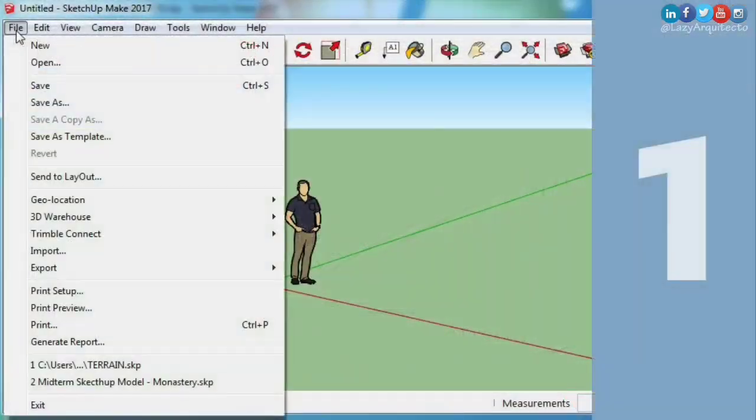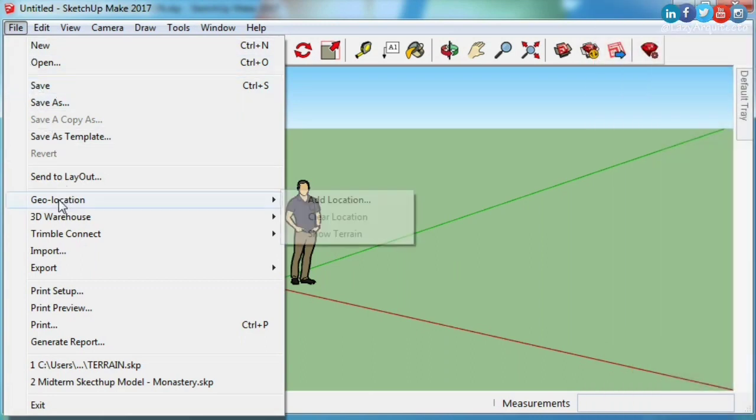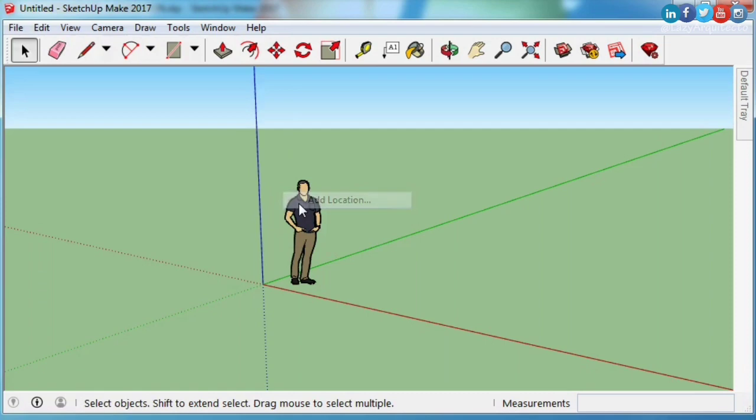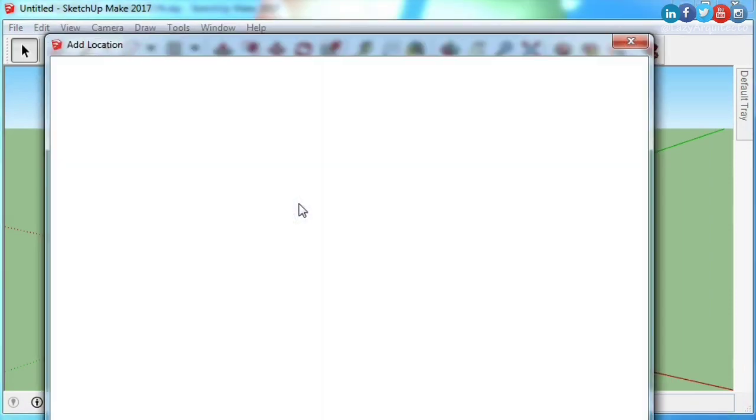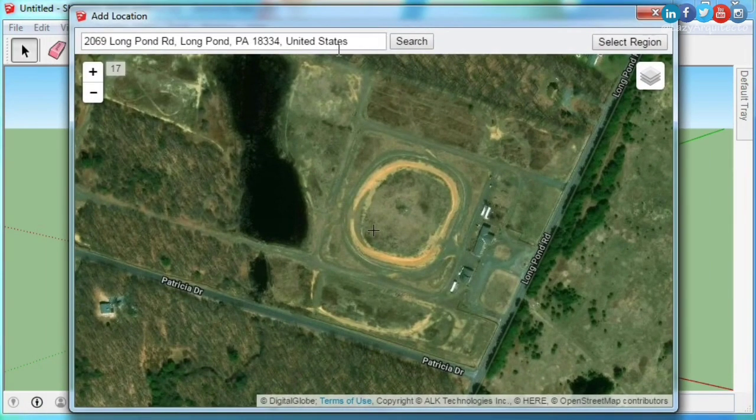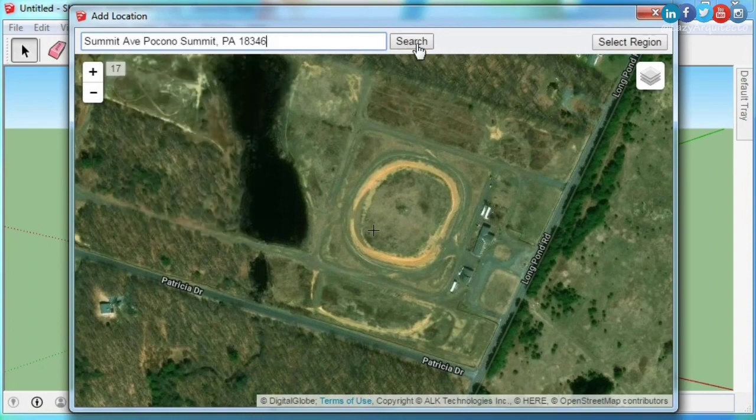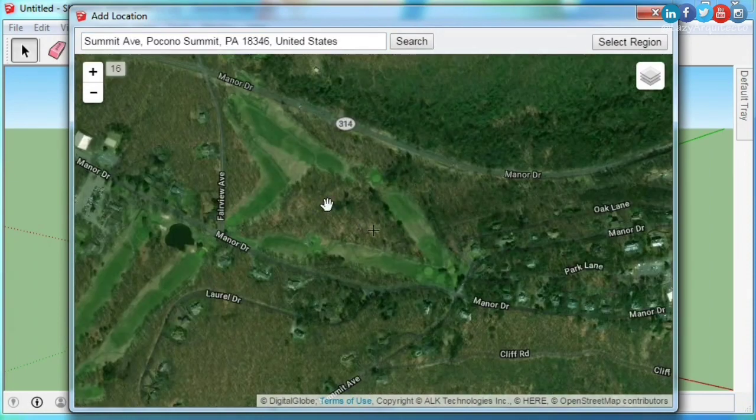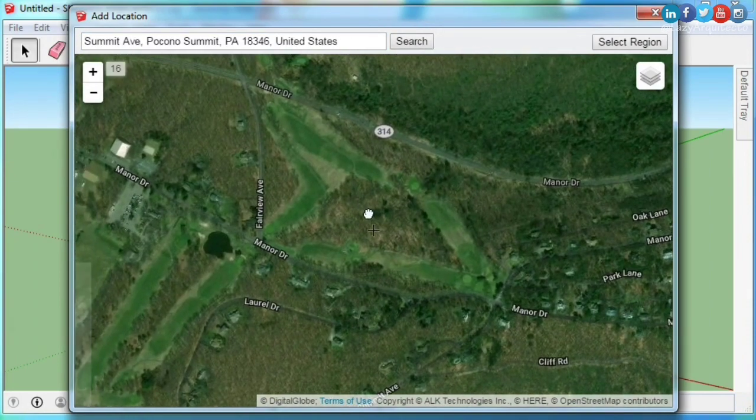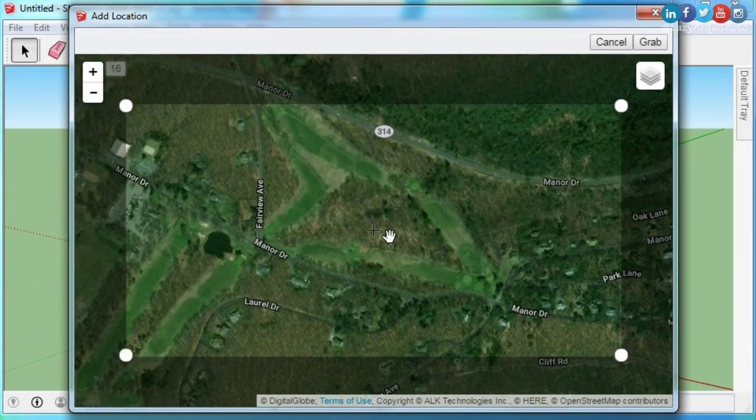First, geolocate your SketchUp model. Choose File, Geolocation, and Add Location. Here, type your desired address location and click the Grab button. This will add a geolocation to your SketchUp file.